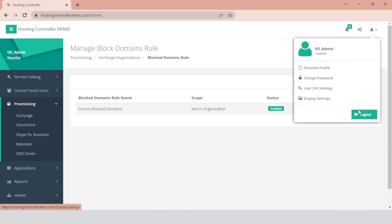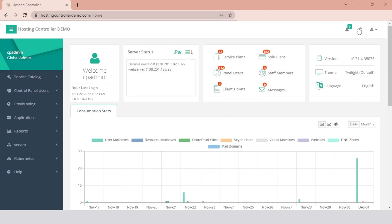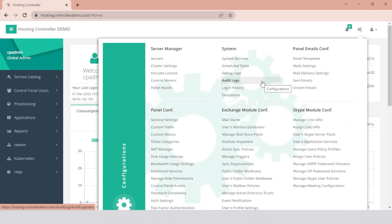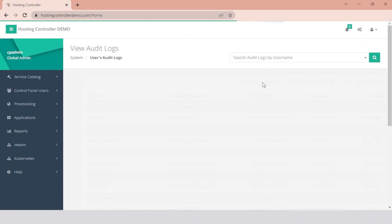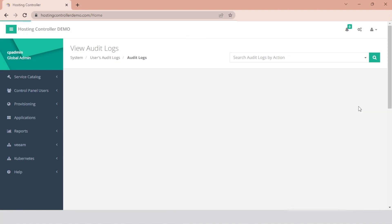To view the event log for the Block Domains rule, log out to the Admin user. Click the Configuration cog on the top and hit the Audit Logs menu under System. Select the tenant who created the rule and hit the Audit Logs button under the Actions column.